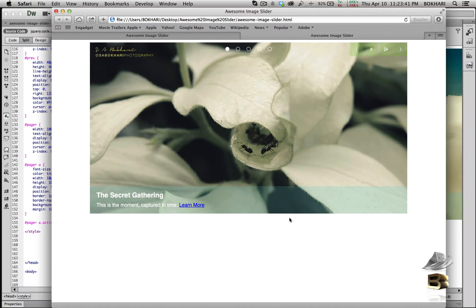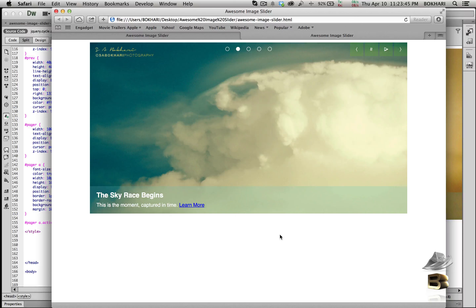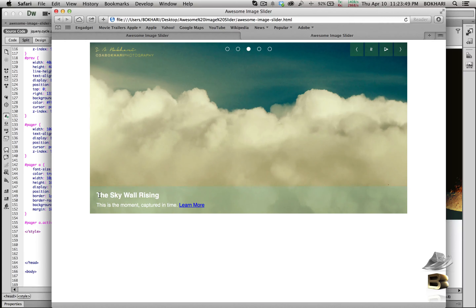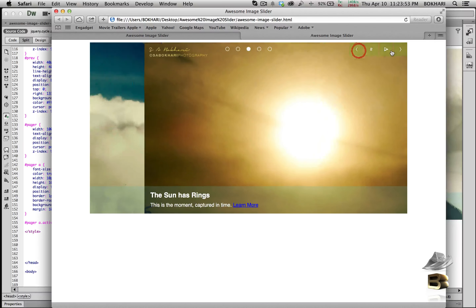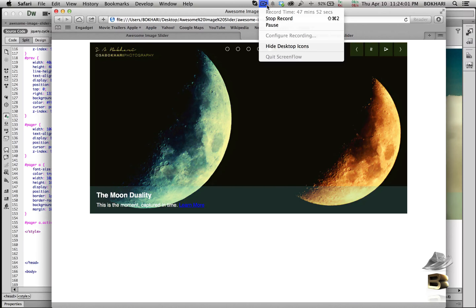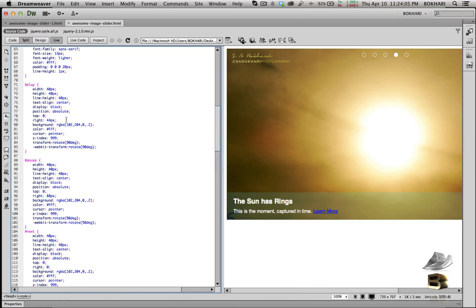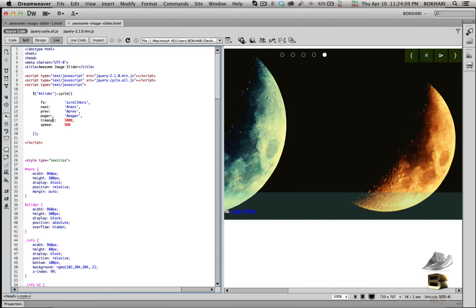Excellent — we now have a fully functional image slider with title, description, link, and working next/previous buttons and pager. Now let's work on the play and pause button functionality.